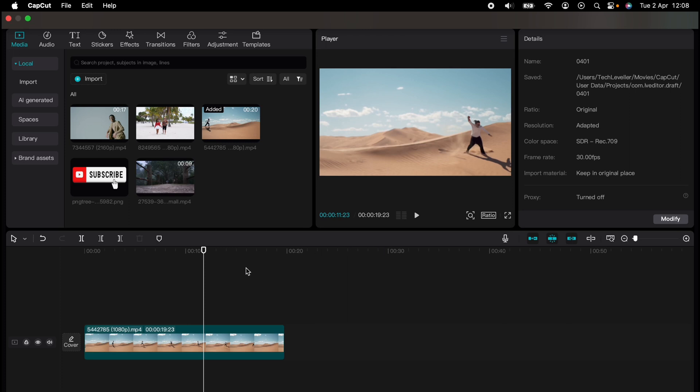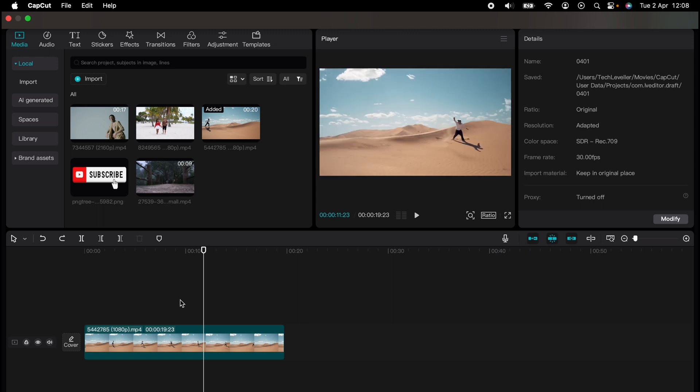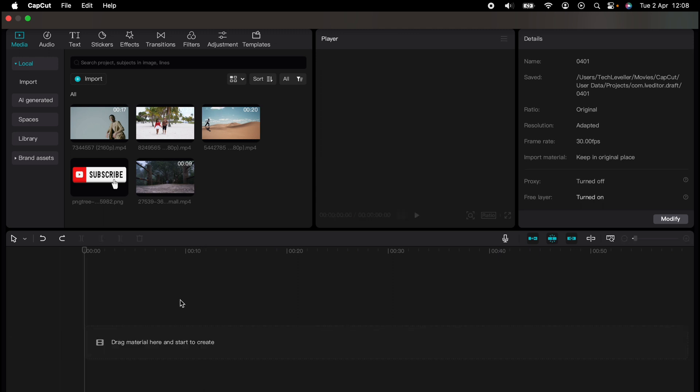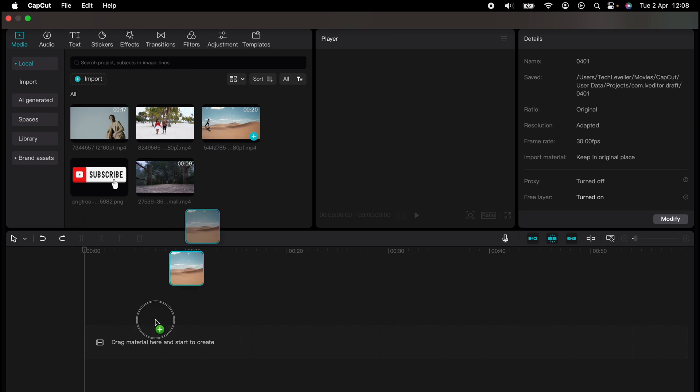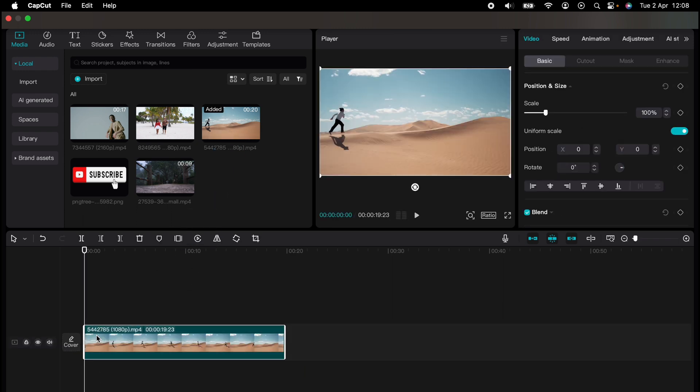Are you ready to master CapCut in minutes? Whether you're a beginner or an expert, we've got you covered. This is part of our library of quick CapCut tutorials for easy editing solutions, and in this one I'm going to show you how to rotate a video in CapCut. So first things first, let's drag our video into the timeline.